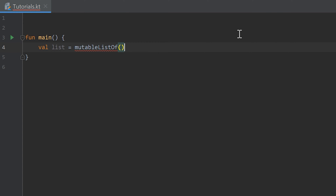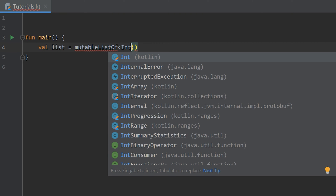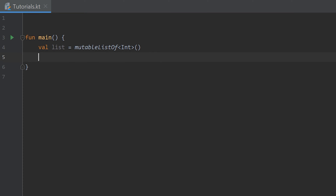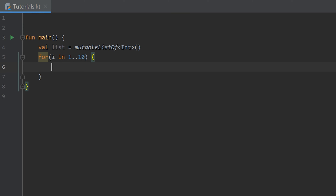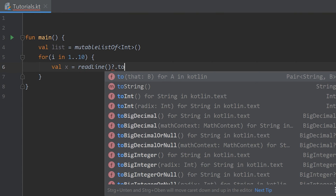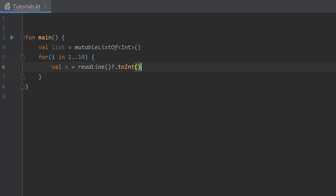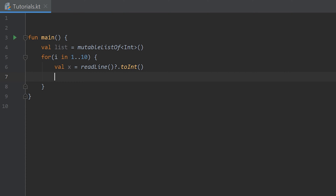Because we haven't put any elements in it, Kotlin can't determine their type from context. If we remove the type parameter it throws an error, but inserting a value like 1 lets Kotlin infer the type. Since we want an empty list we use the angle brackets and write Int. Then we create a for loop: for (i in 1..10). Inside the loop we accept user input: val x = readLine()?.toInt() — the question mark is needed because readLine can return null.